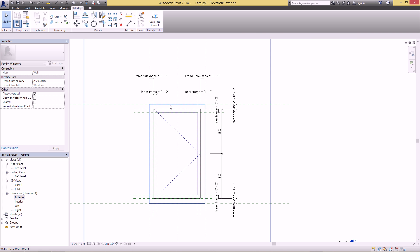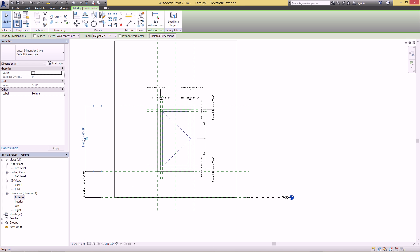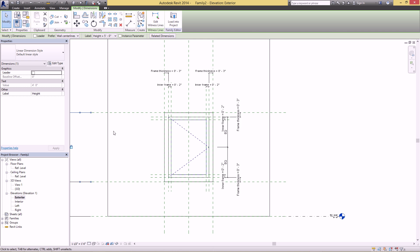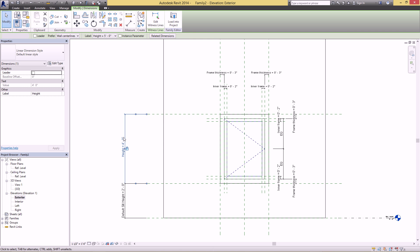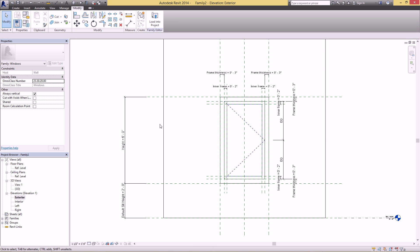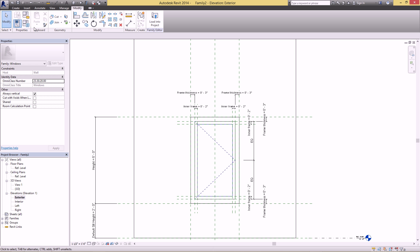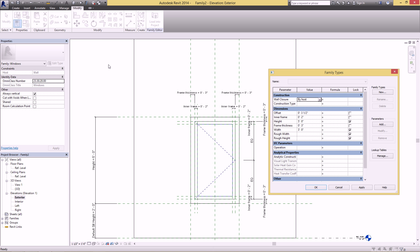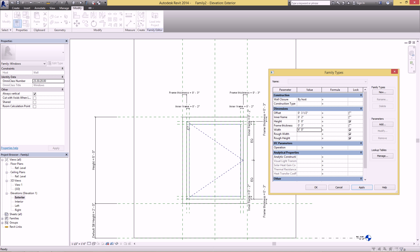Let's make sure we did this correctly by adjusting the height — looking good. And the width: since it doesn't show up in this view, open up Family Types and change the width to four feet or whatever you want and hit Apply. Everything adjusts, so that's good.